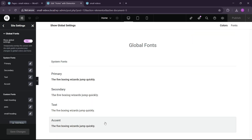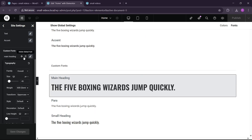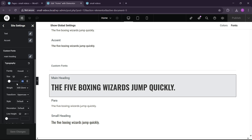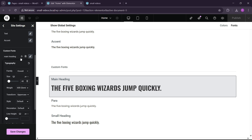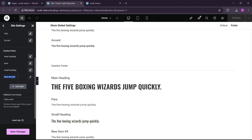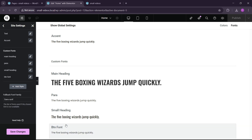Let's go to Global Fonts again. Here you can see that we have the main heading, the paragraph, and the small heading. You can see a preview view of each — this is how the main heading will appear. You can also adjust the size if you don't like it. All the things are set. If you want, you can also add a button font here. For the button font, we're going to use Poppins with a small size, like 14 pixels. Let's save the changes.